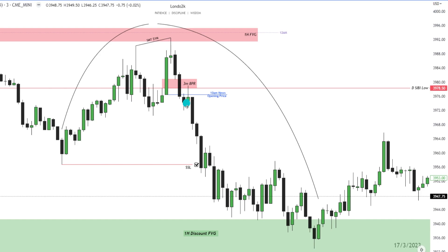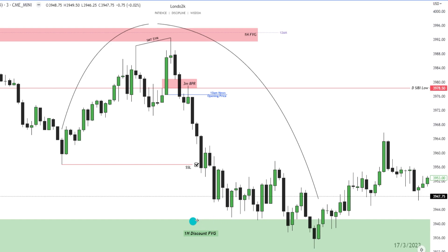Then we have aggressive shift lower, big candles leaving fair value gaps. You have your three minute balance price range here. Price wicks back up into it — this could have been an entry here. You would target sell side liquidity as your low hanging fruit, take some partials off there, and let the rest of the trade ride down into your discount array, which was the one hour fair value gap.